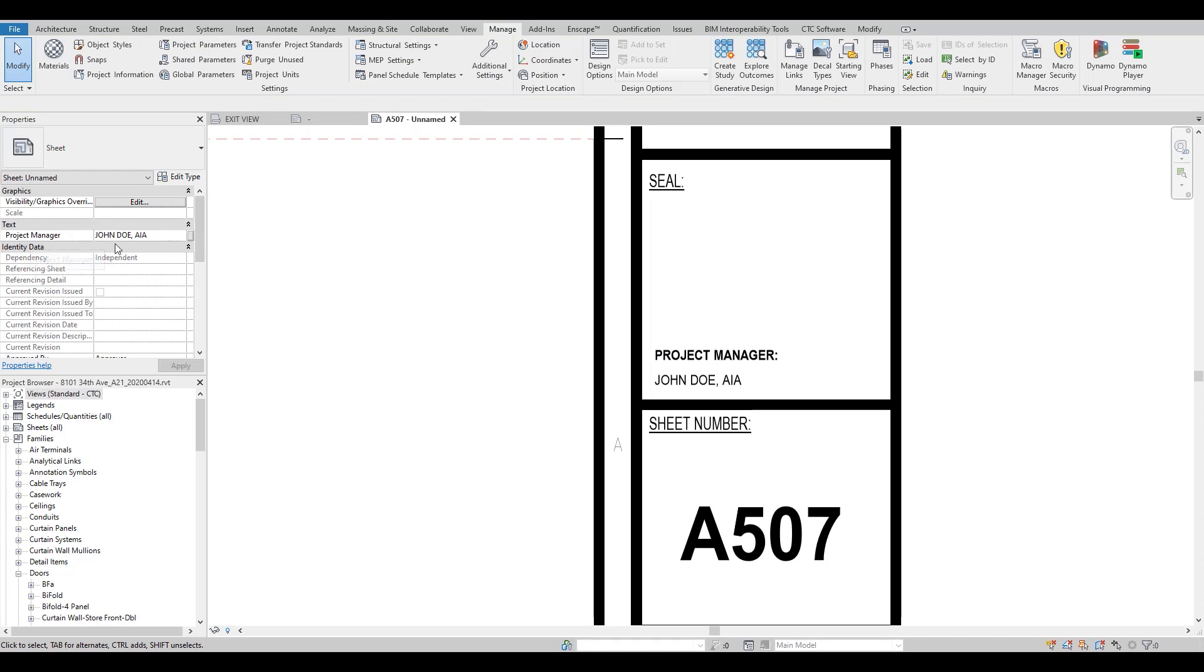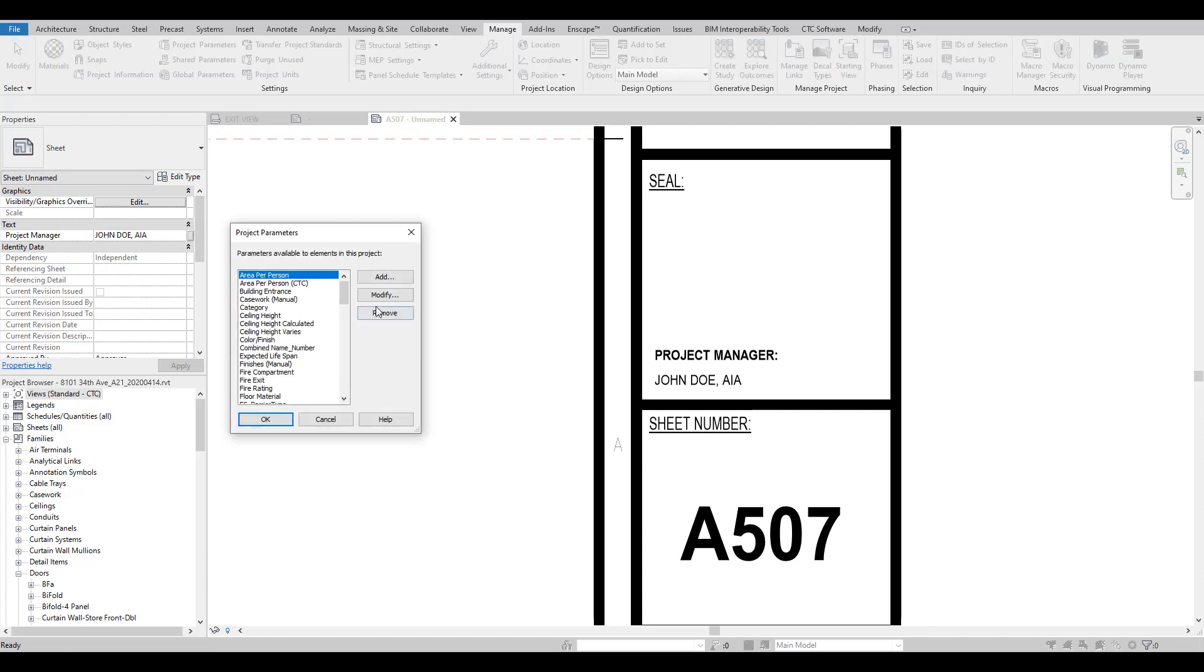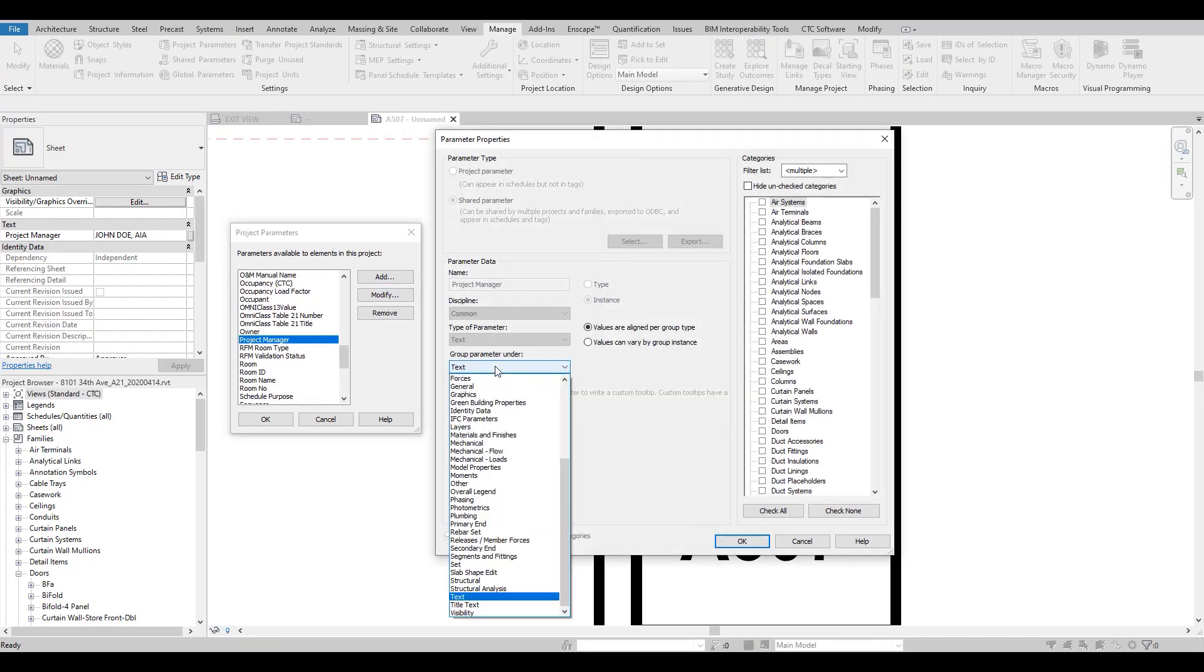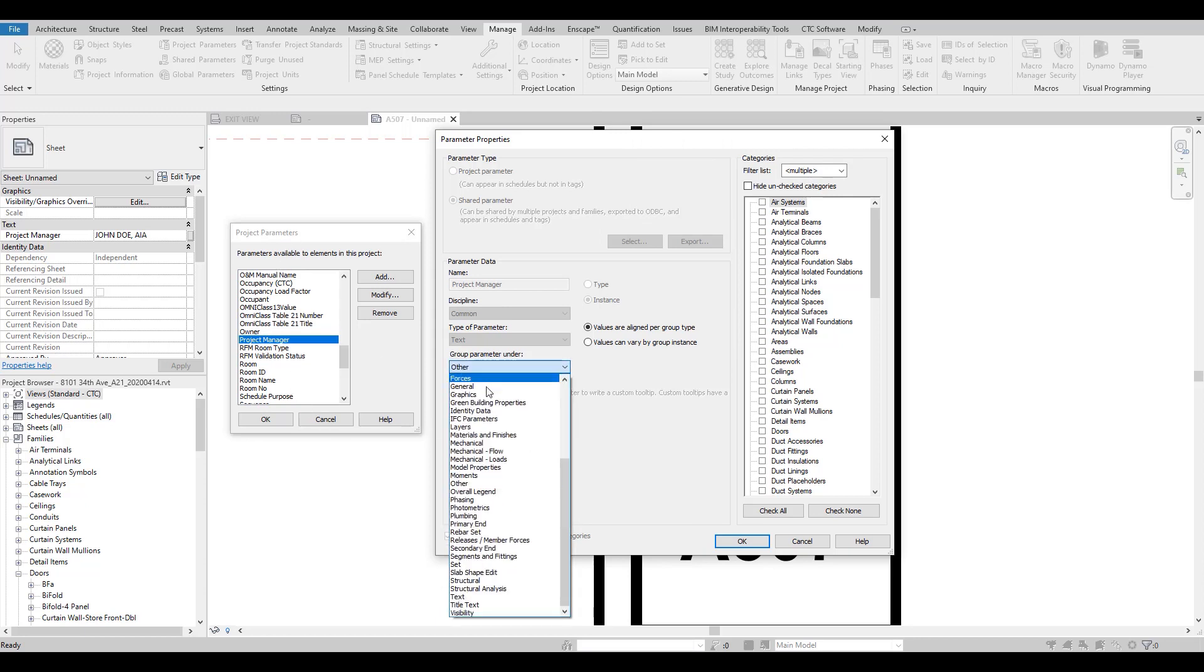Right now it's under Text, so we can shift that around if we need to change that to Graphics, specifically where we want that to show up. That's definitely something that we can modify under Project Parameters.